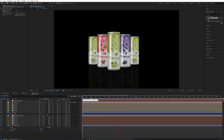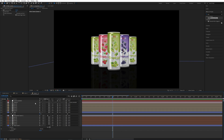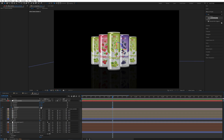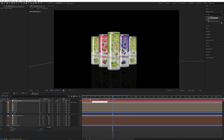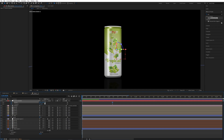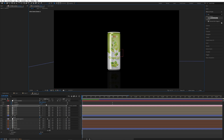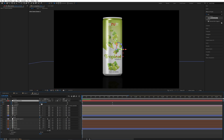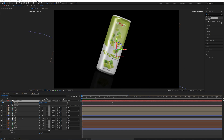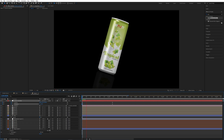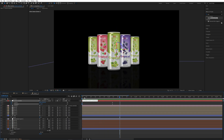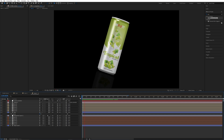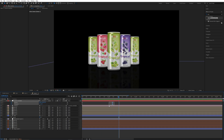Now the animation part is ready. Go to around 1.5 seconds, select the Camera Controller layer, and press R. Add a Z rotation keyframe, then press P and add a position keyframe. Press U to show both keyframes. Go to the starting point and increase the position Z value to create a zoom effect. Rotate the Z value to minus 90 degrees. Move the end keyframes to around one second, select all keyframes, and press F9 for Easy Ease.